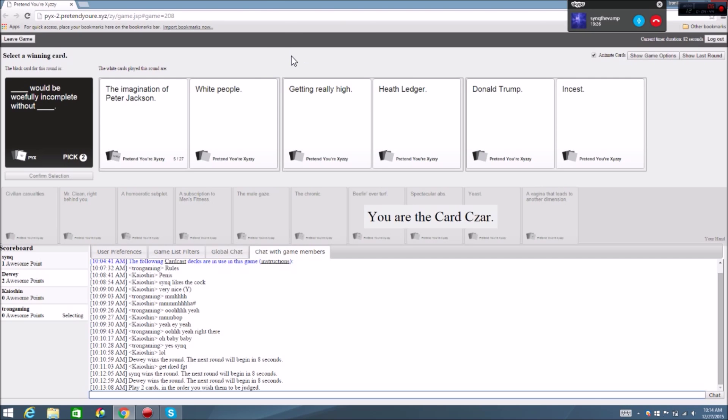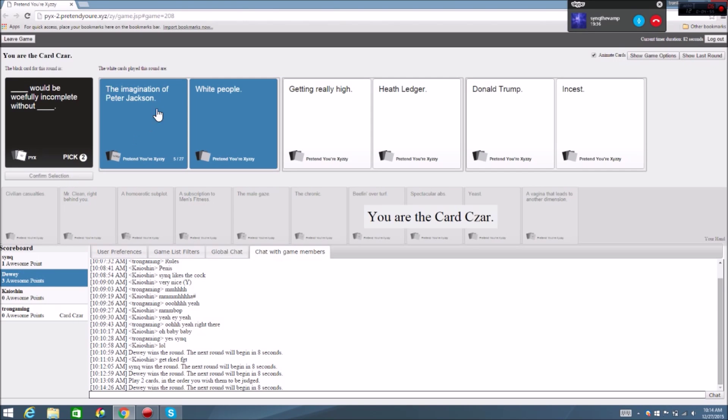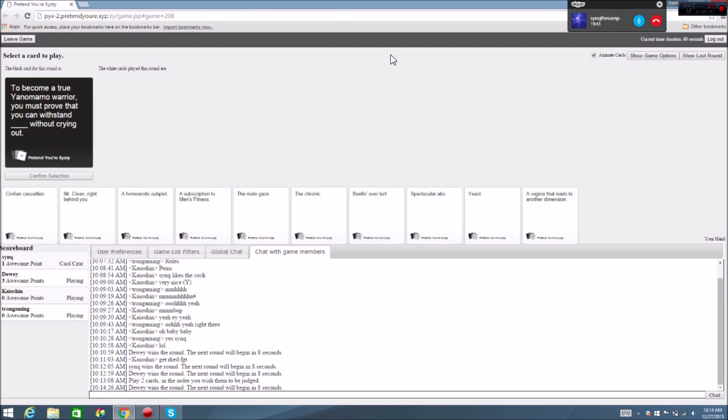I don't know why I found that so funny, but I did. That's a crime. And it didn't even win! Yes, come on! It didn't even win! How could Donald Trump not be complete without incest? How could that not win?